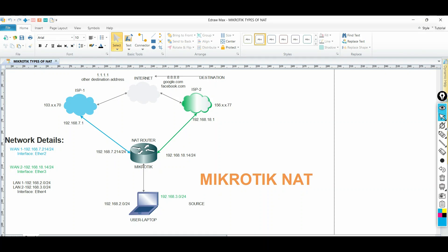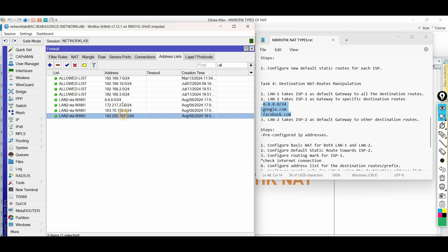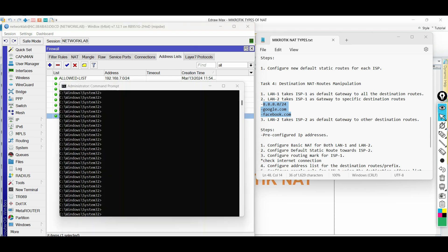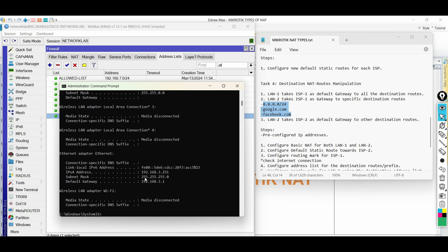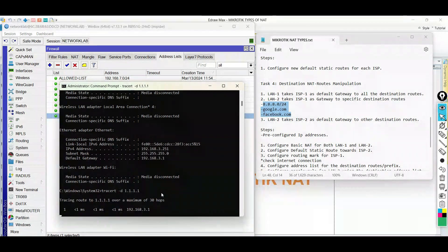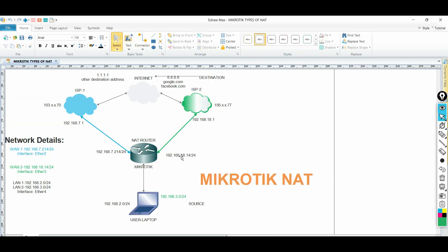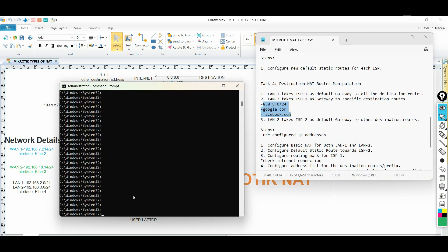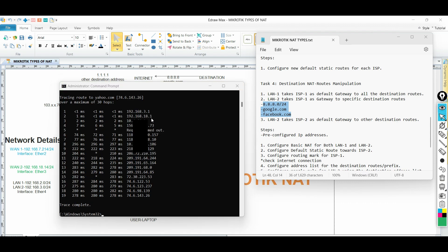Forcing the LAN2 network to take ISP1 towards the specific destination addresses are successful. Let us check if going to other IP addresses that are not included in the address list will take the default route which is ISP2. The traffic also takes ISP2 as the primary route going to other destination address.